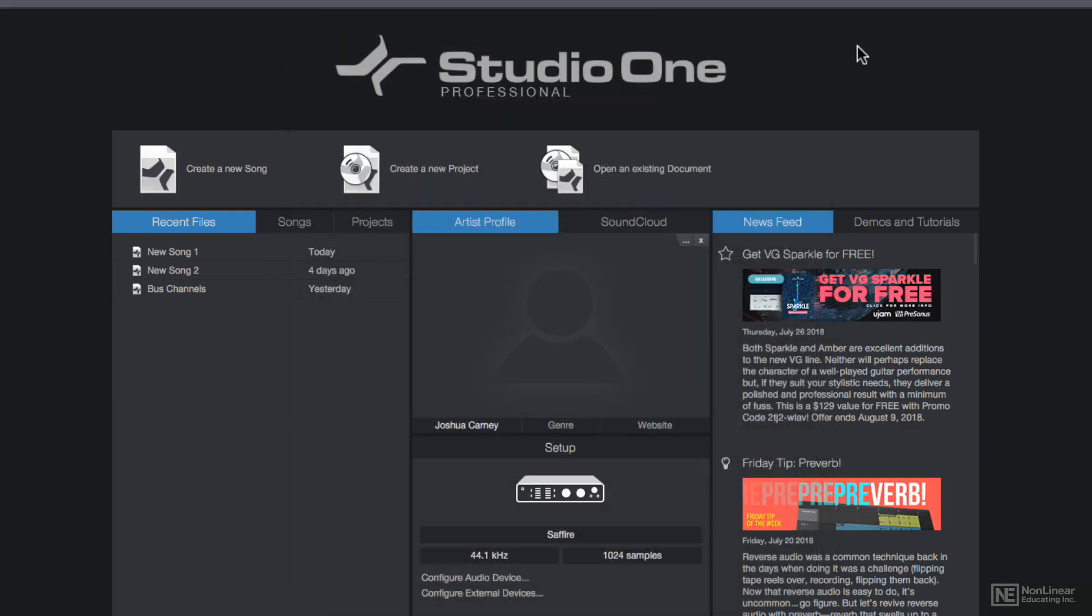After installation, you'll be taken to the Start page, where you can start your first song. This I'll cover in the next video.